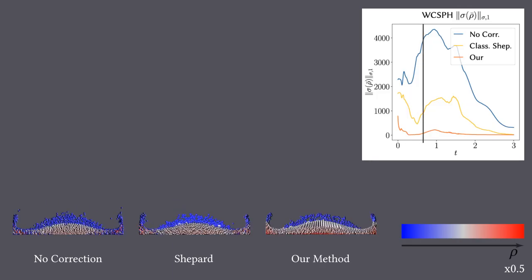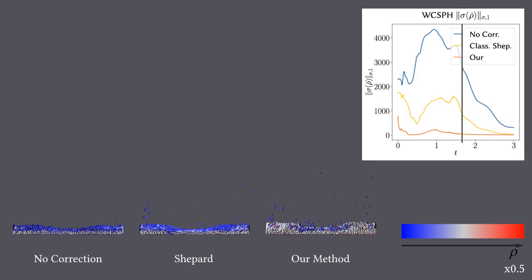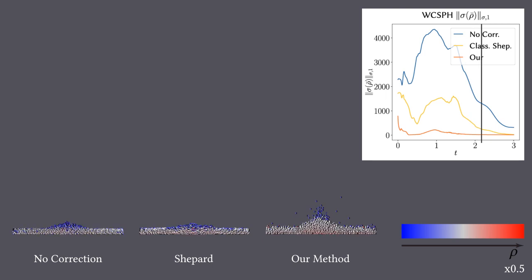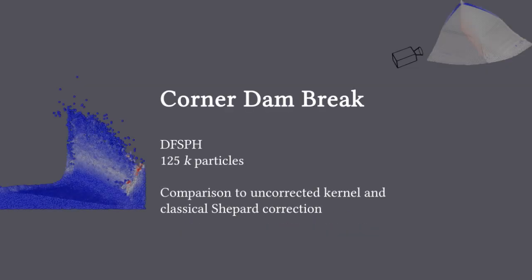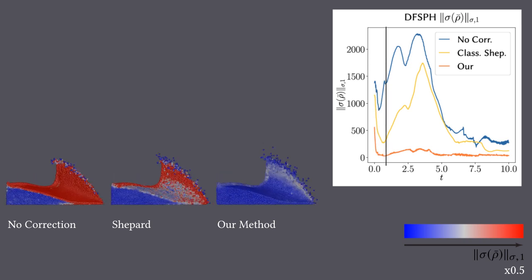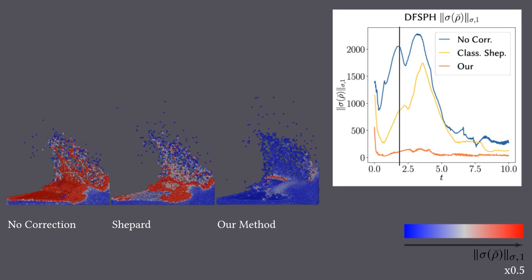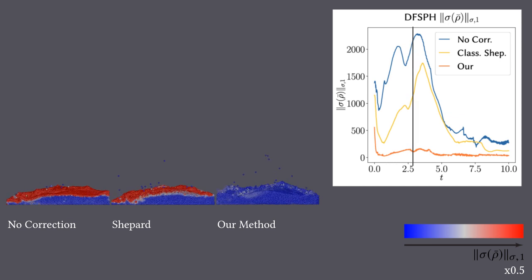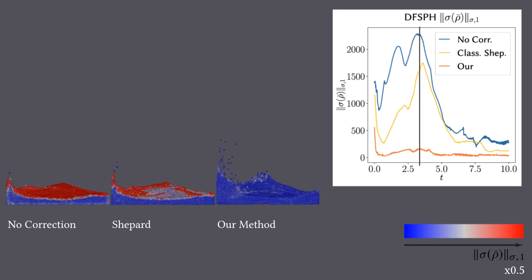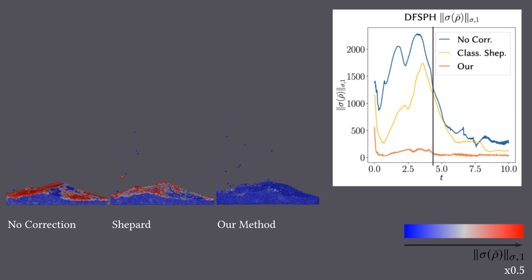We observe the same behavior in highly dynamic scenes as well. Color coding the particles with the local density variance shows that we not only increase the smoothness of the density field at the surface, but also beneath.